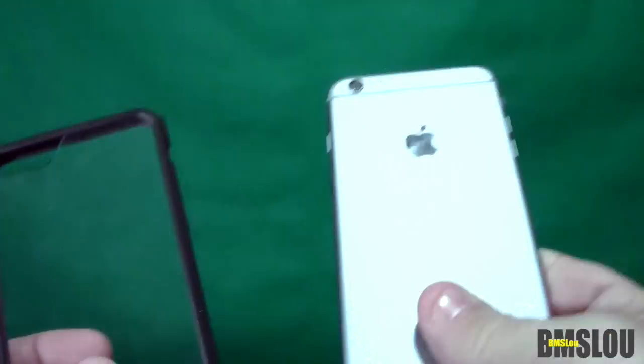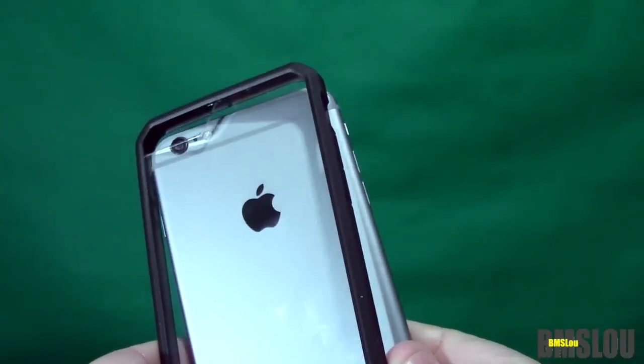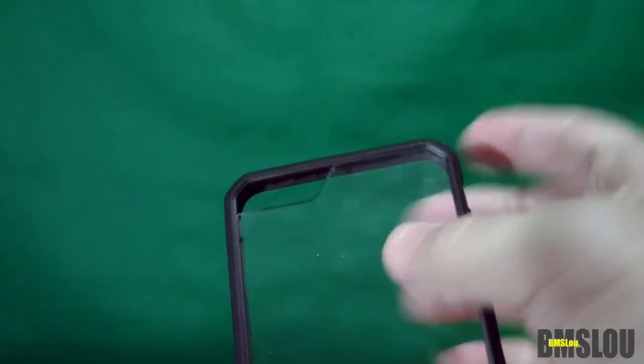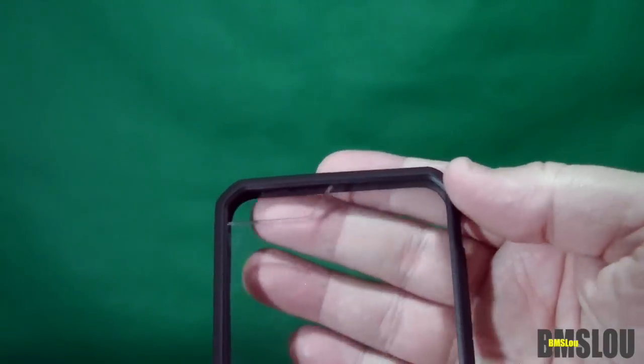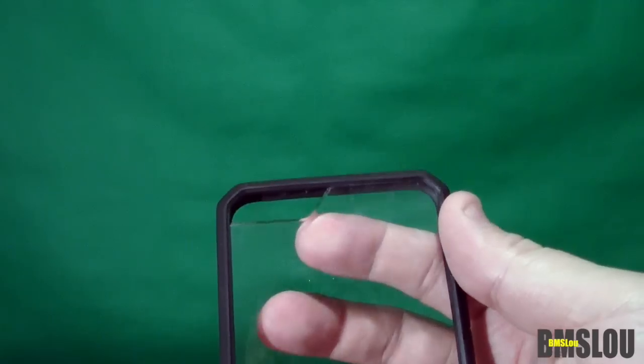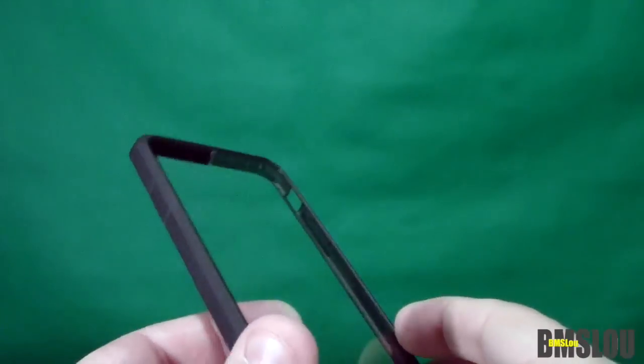And again, here it is. You can see it has a nice clear plastic on the back which will allow the beauty of the iPhone to shine through when it's on. You can see the cutout—big cutout for the flash and for the camera there.